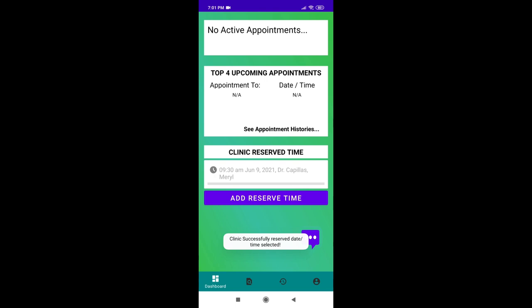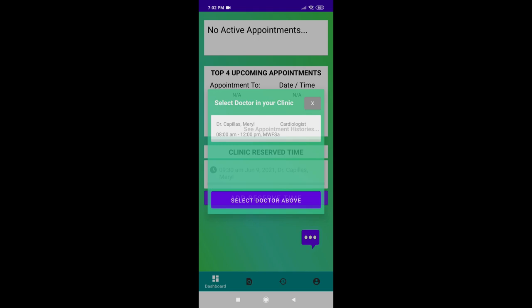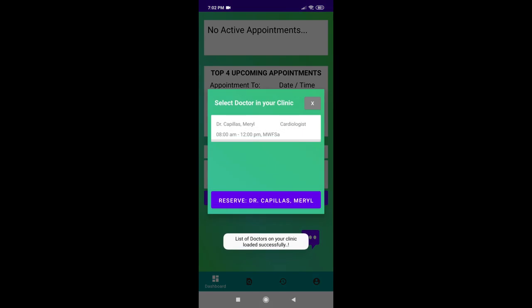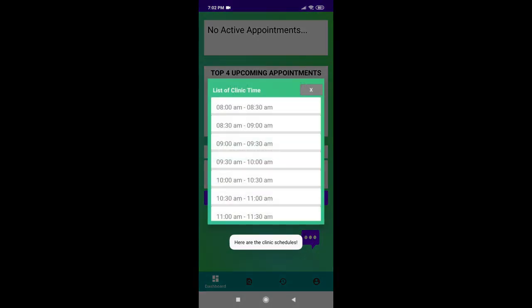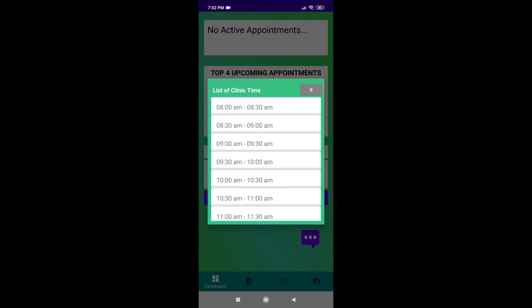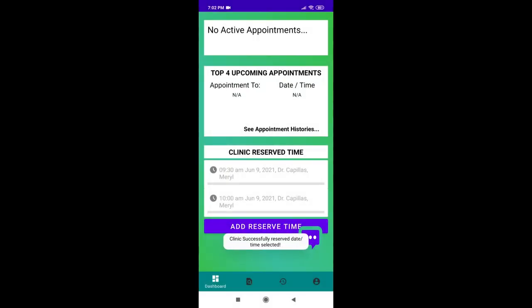There you go! The clinic successfully reserved date time selected. As simple as that. The taken time slot won't be available anymore for further appointments, making the app prompt other patients the time and the date was already reserved by the clinic user for a certain patient. Great feature, right?